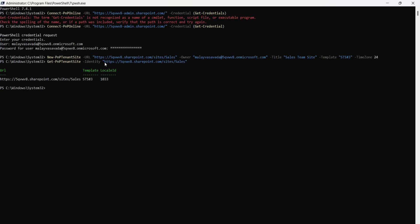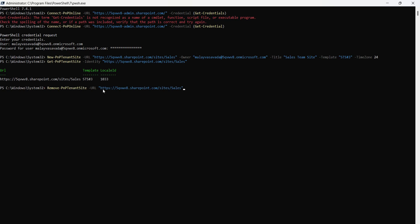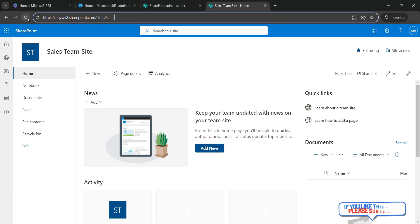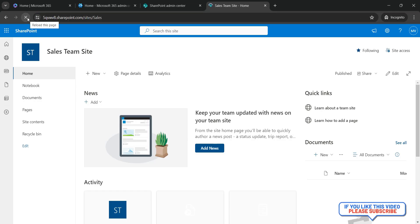If you'd like to delete the site, you'll have to use Remove-PNPTenantSite. You provide the URL. It asks for confirmation: do you want to remove this? We'll say yes and it will remove the site. As you can see, we've got the prompt back. We'll see the error message 'file not found' because the site has now been deleted.